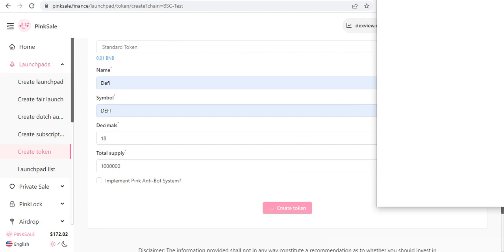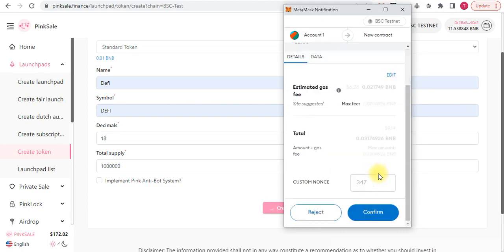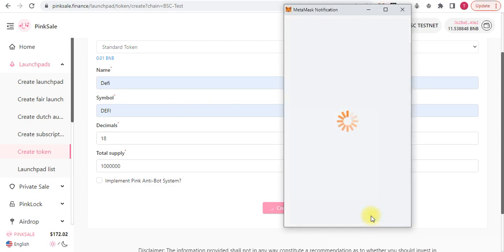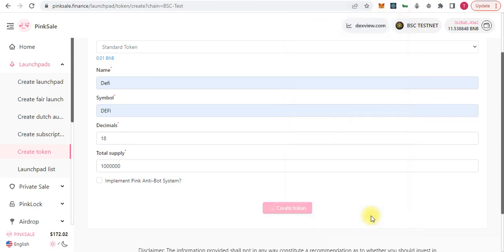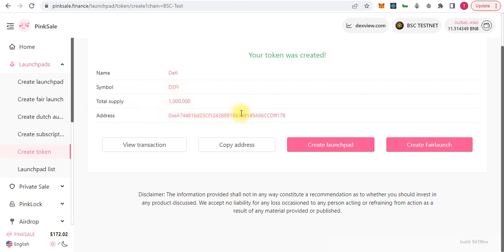Continue the transaction and pay the fees. Wait a moment for transaction confirmation. Our token has been created successfully! The name is 'defi', the symbol is also 'defi', and the total supply is one million. This is the contract address of the token.